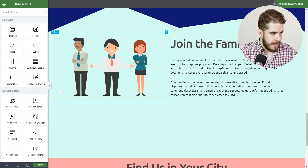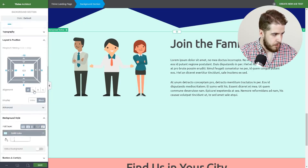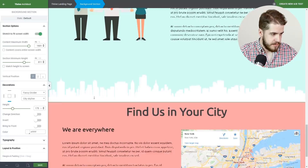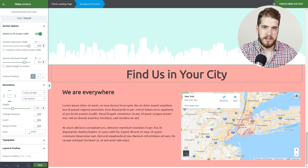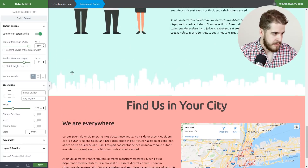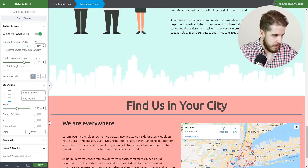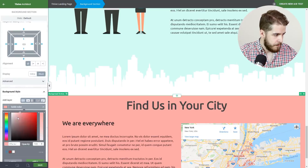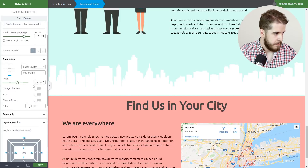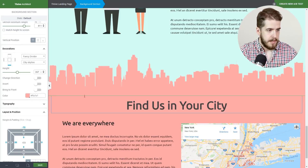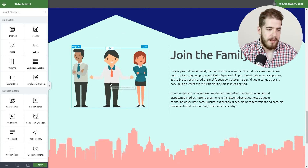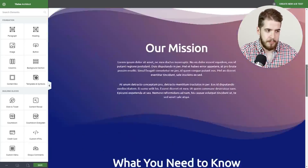Now on this background section we're going to use a Fancy Divider on the bottom as a transition for the next one, so we're going to apply the city skyline shape — the next background section is about a city, so this is where it's suitable in my opinion. We'll increase the height a little bit, copy the color from the next background section, apply it on this divider, and as you can see this is a quick way of applying Fancy Dividers on a page without messing up the design.